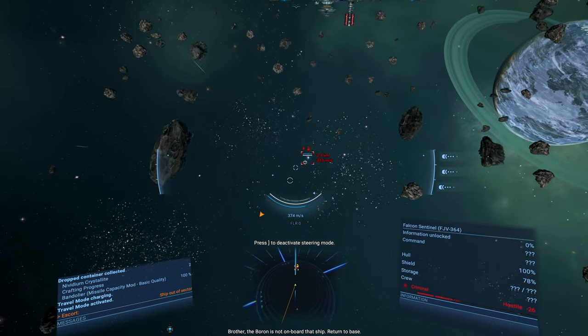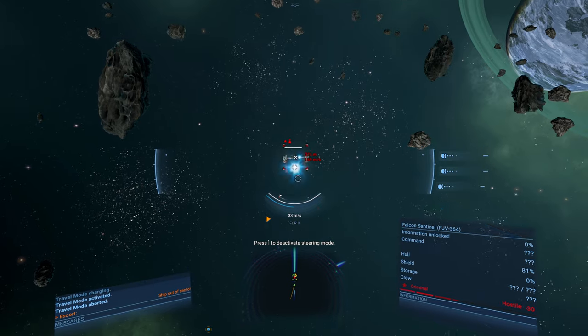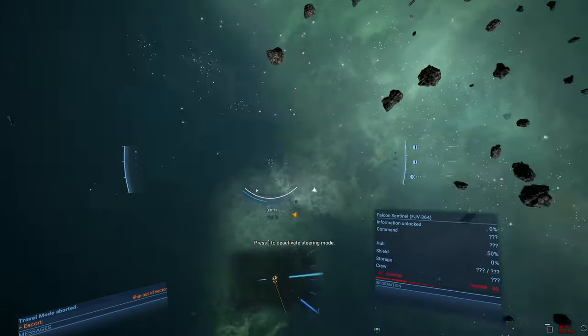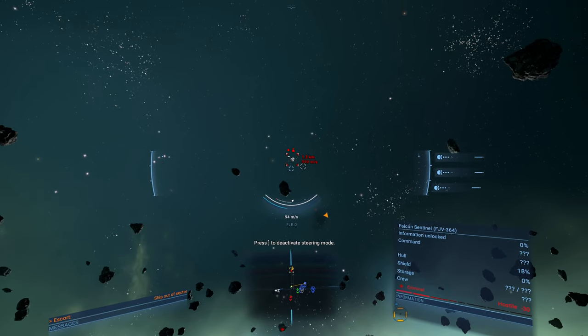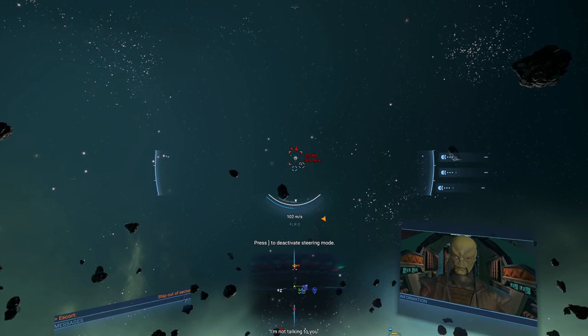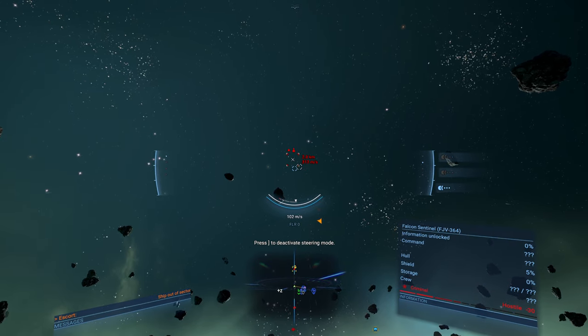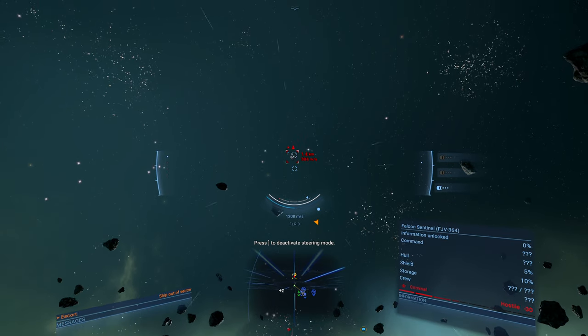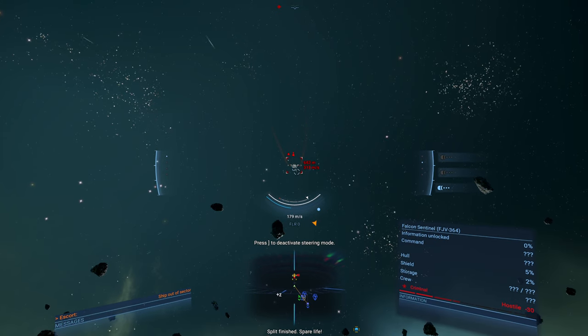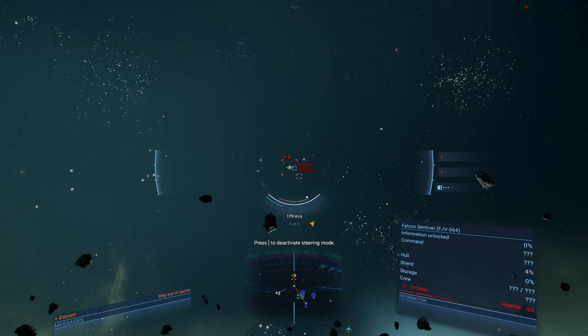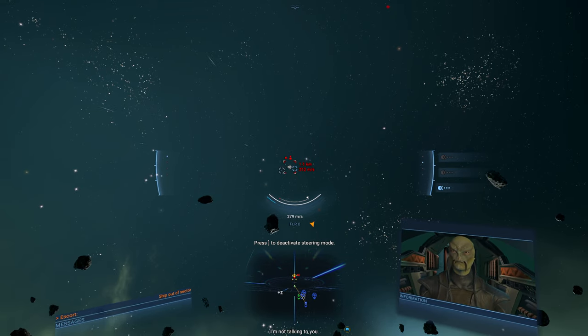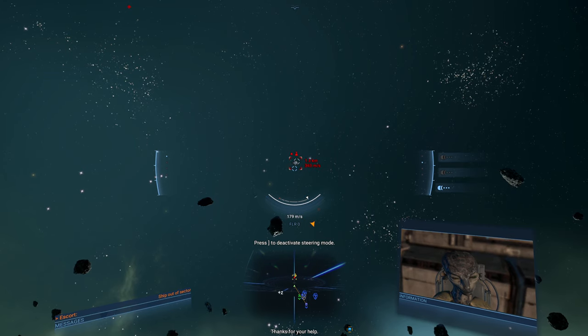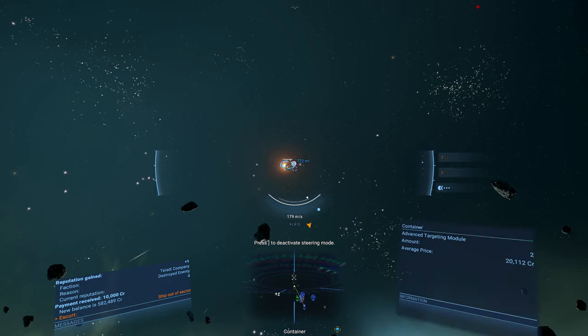Brother, the boron is not on board that ship. Jem Jemis. Acknowledged. You will regret crossing us. Can I, like, tell him to get out? I'm not talking to you. Okay. I want him to bail out, but I don't know if I can get him to bail out. Ow. Split finished. Spare life. I'm not talking to you. I'm not talking to you. I want him to bail, but he ain't going to bail.